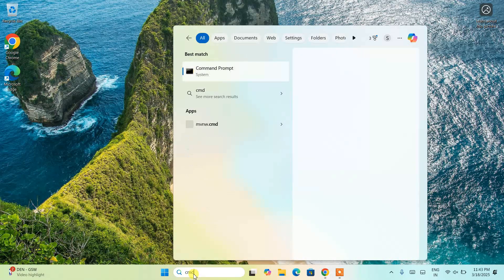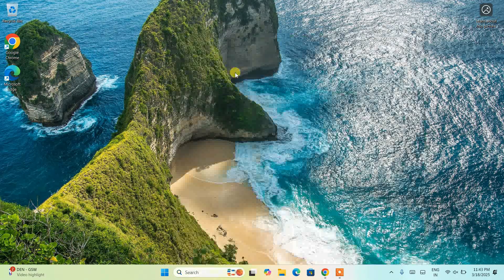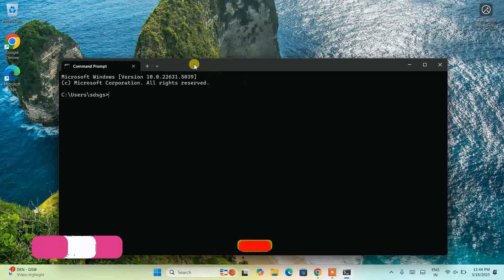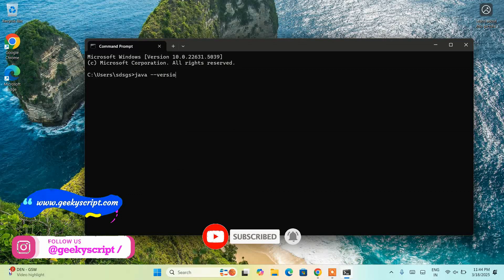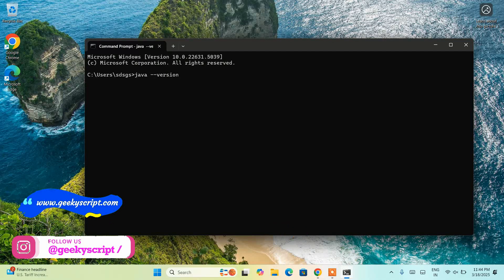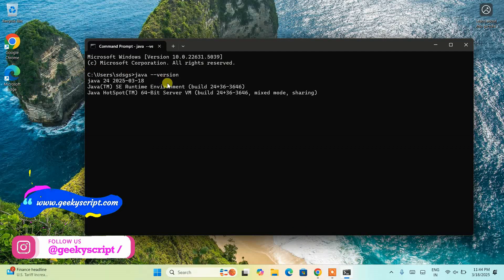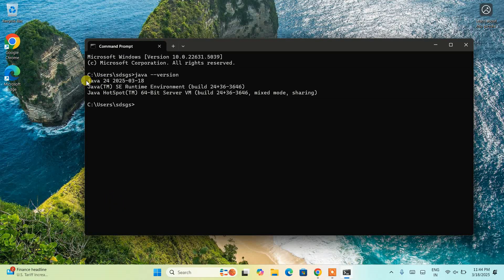To verify the installation, go to Search and type 'cmd' to open Command Prompt. Type 'java --version' and hit Enter. You'll get a prompt showing that Java 24 is installed, which confirms that Java is correctly installed on your system.